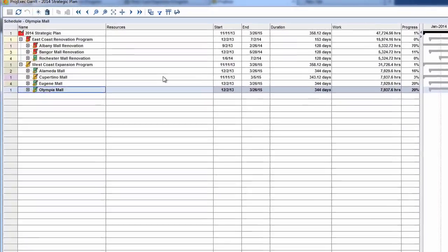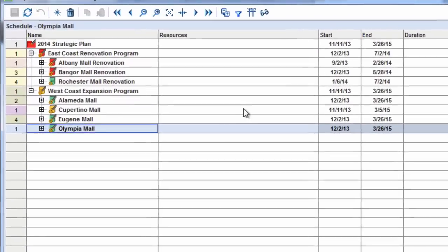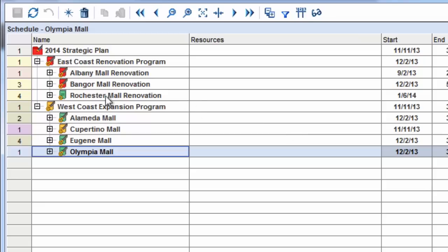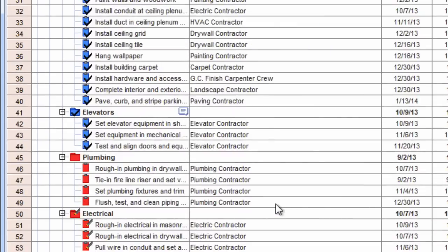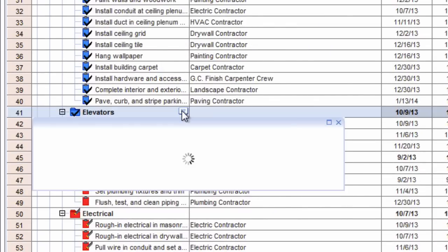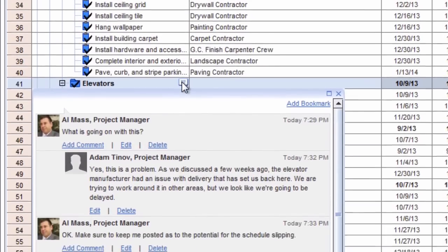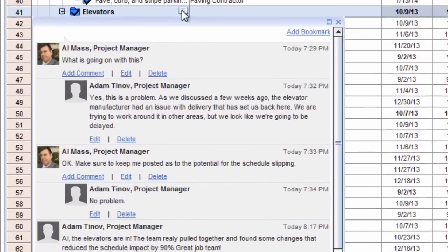From this one place, the portfolio manager can collaborate with his program managers and with the members of every associated Connections community. Here he views a conversation about a critical task that has been delayed in the East Coast Renovation Program.